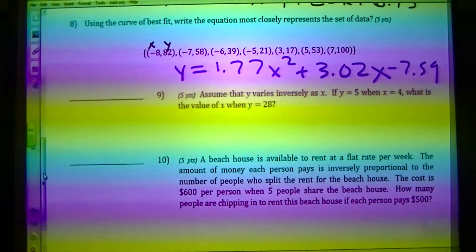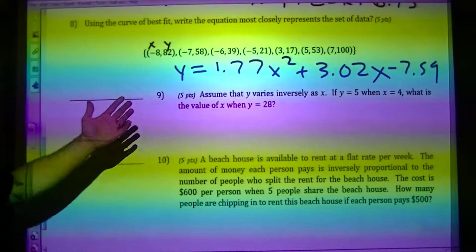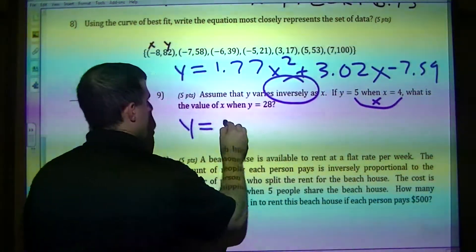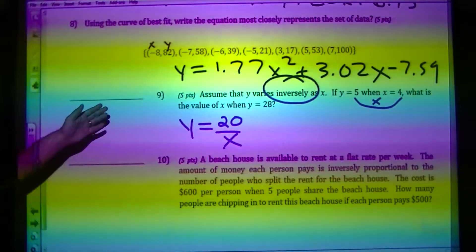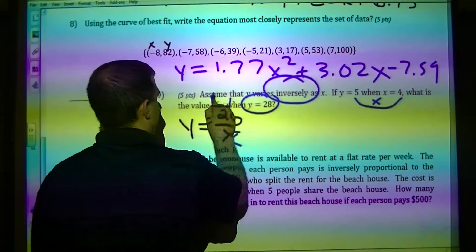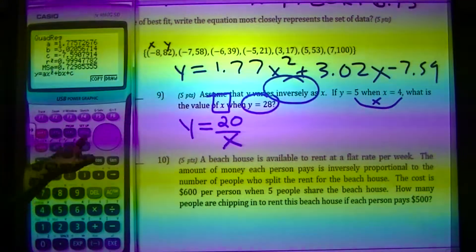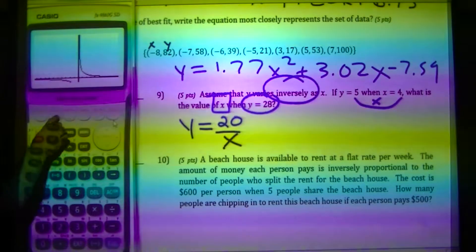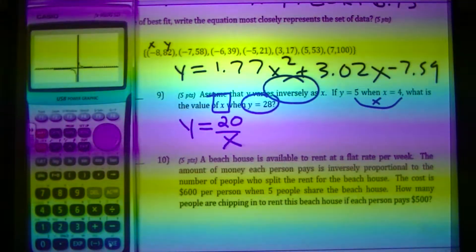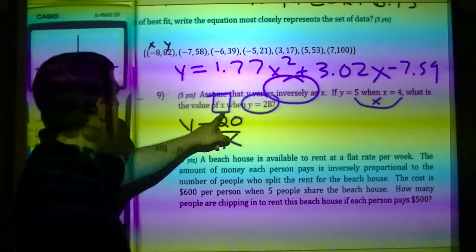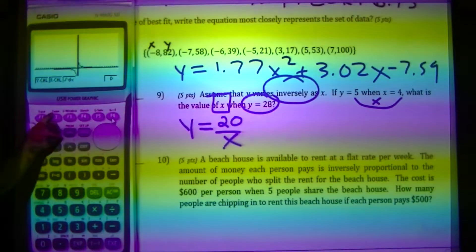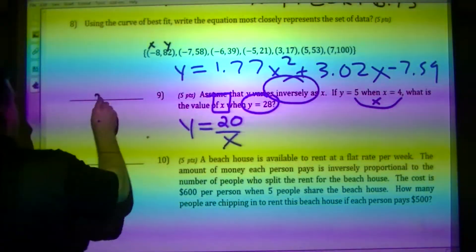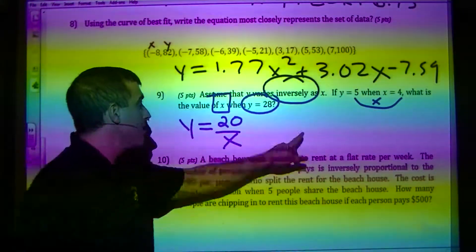Assume Y varies inversely as X. Since it's inverse, I can multiply the two values: I get Y equals 20 over X. They give me Y and I need to find X, so I go to graph with 20 divided by X, draw it, zoom out, and use G-solve to find X when Y equals 28. The answer is 0.714.